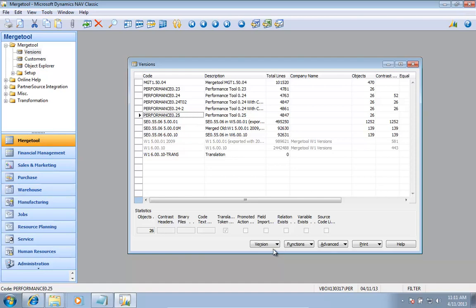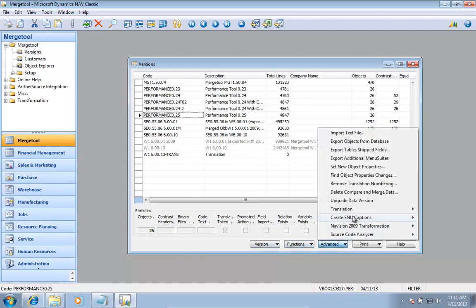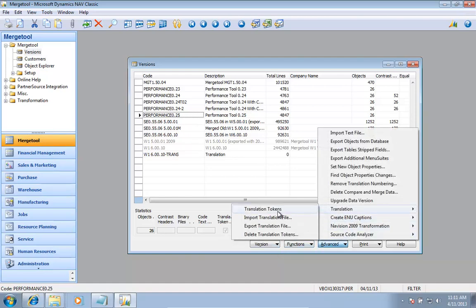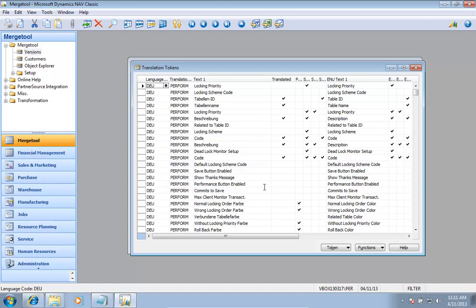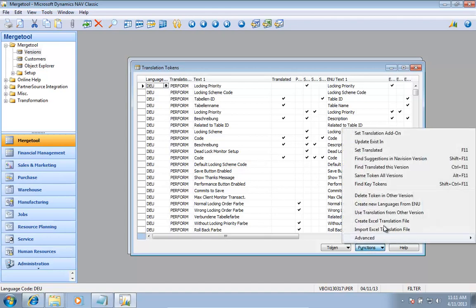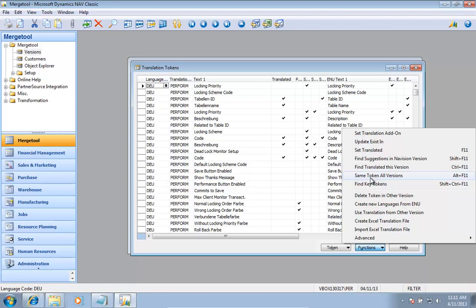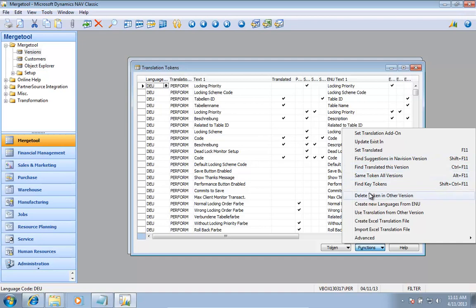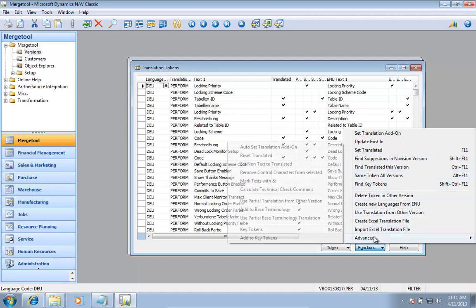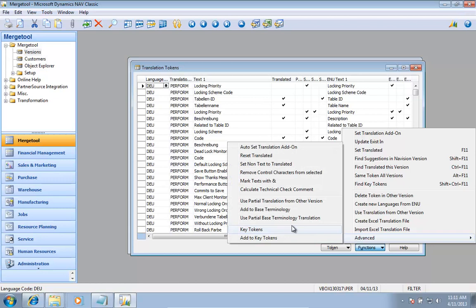Then under the translation, there are a lot of things in here that you can actually use for either looking up to existing translations. You can also look up to what was called earlier. You can find translation, you can use Excel spreadsheet, and under advanced there are several things.